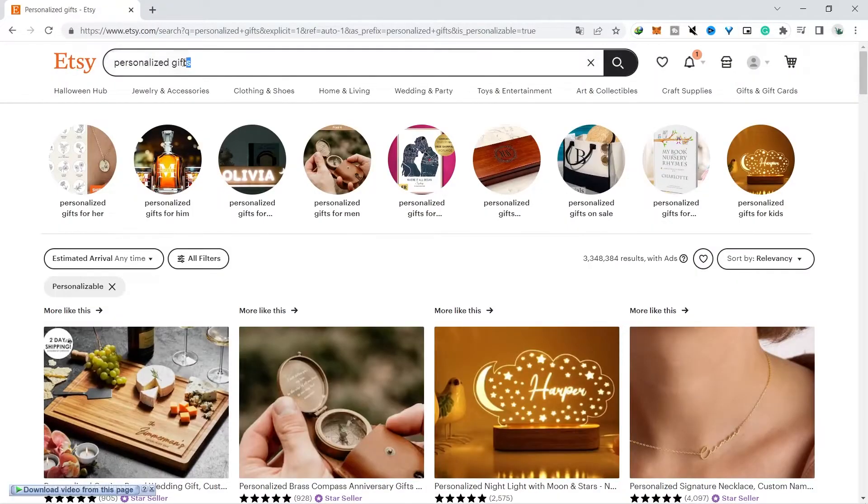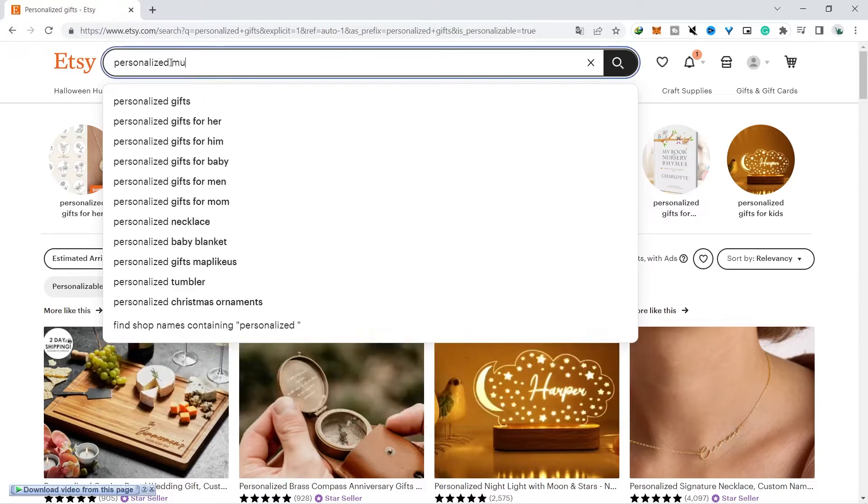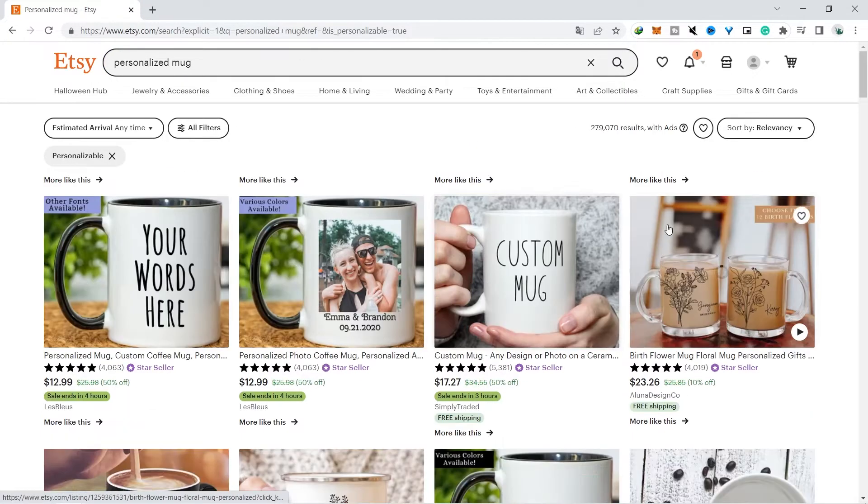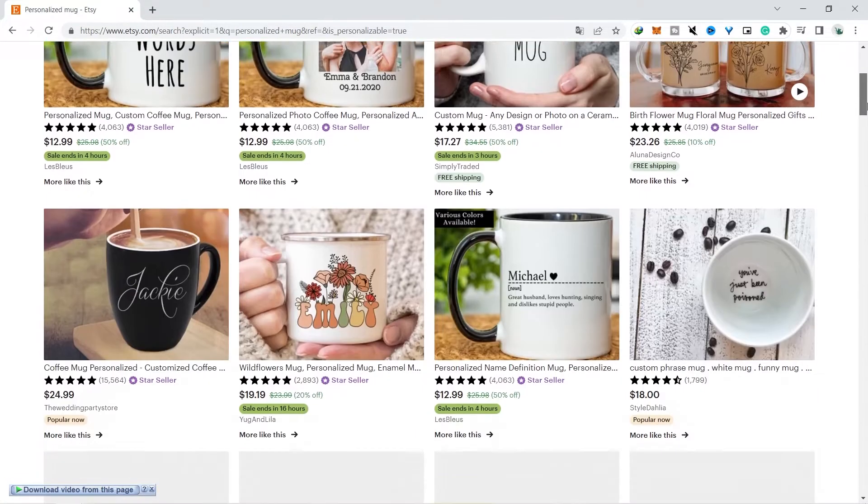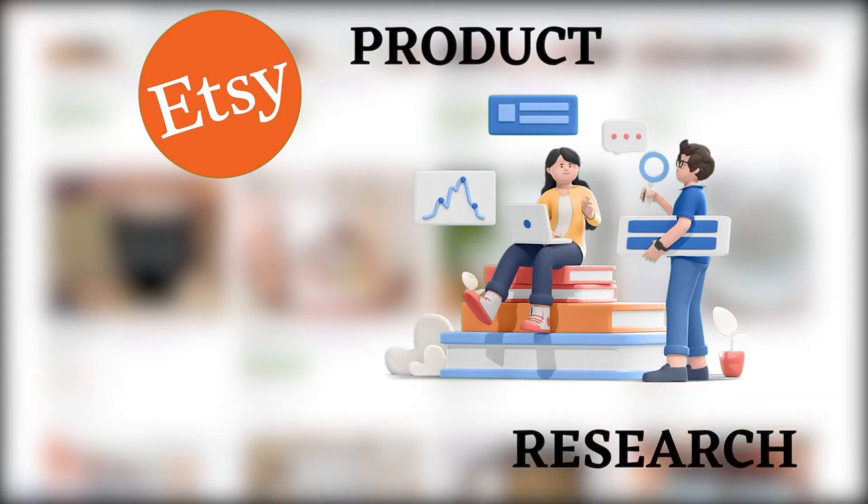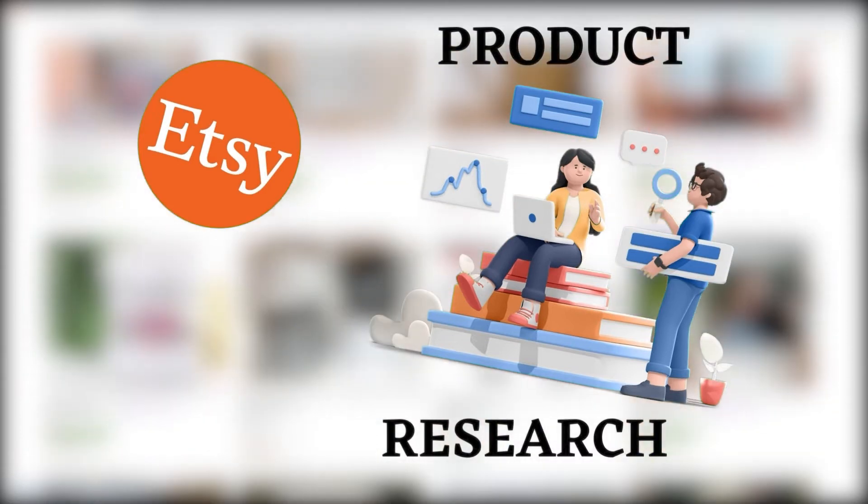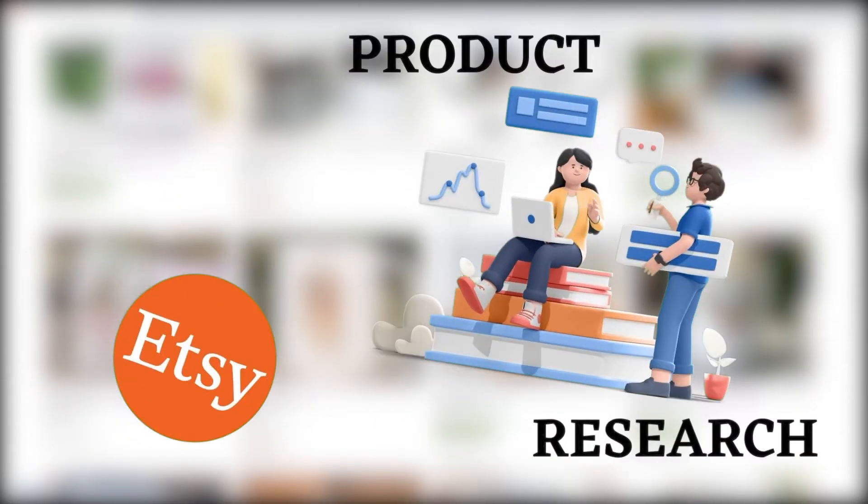After you have an idea about print-on-demand products, the next question is what designs and products you should sell on Etsy. On Etsy there are a large selection of products that you can sell, and to see what products or designs can generate big profits, the way is to do product research on Etsy.